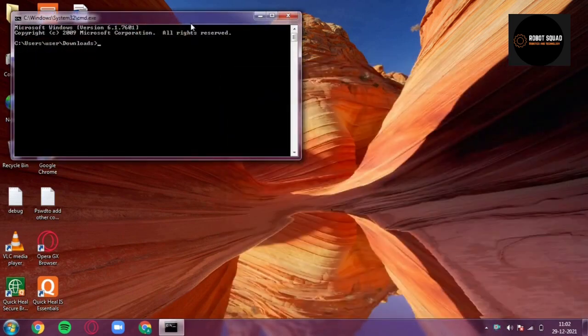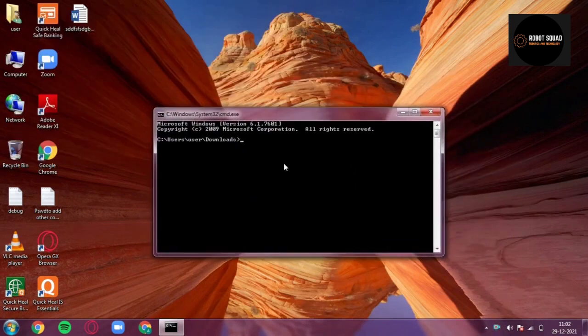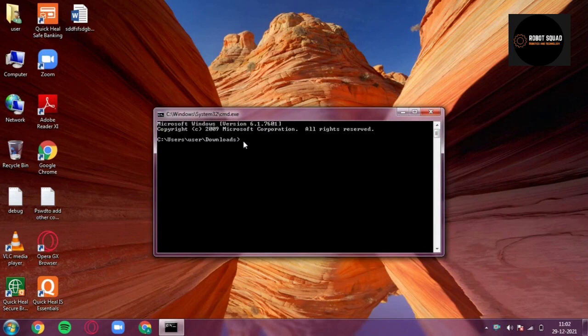And now cmd has opened from the directory Downloads. So that's the first trick, a cool trick, a short and sharp trick, not so impressing but useful.